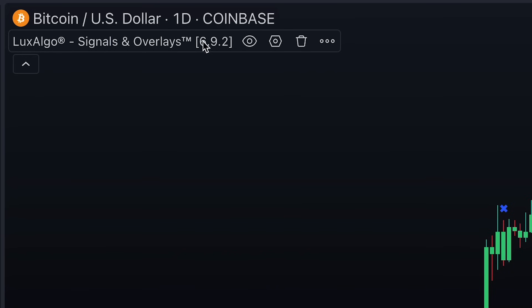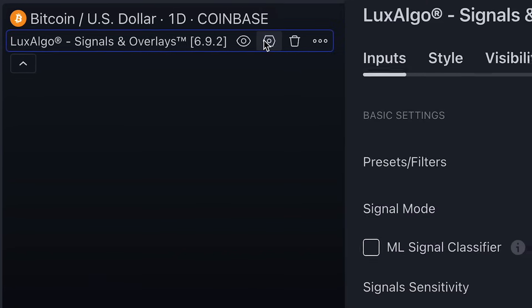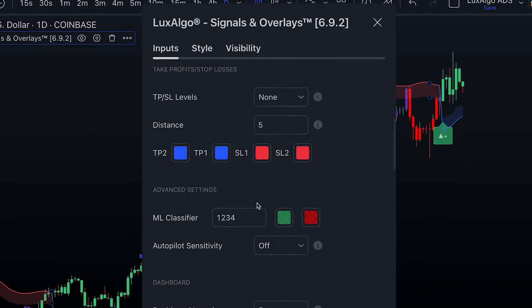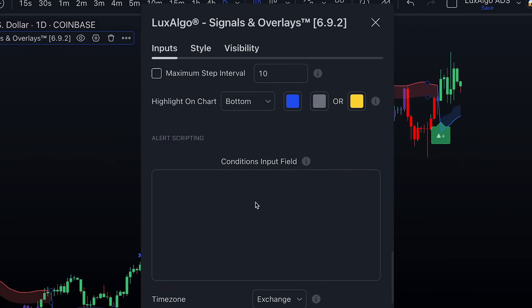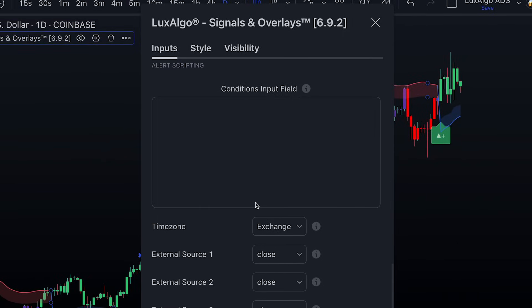To start using them, go to the settings of the indicator. Scroll down to the alert scripting section. And this is where we can start combining our placeholders and operators to create alert scripts.